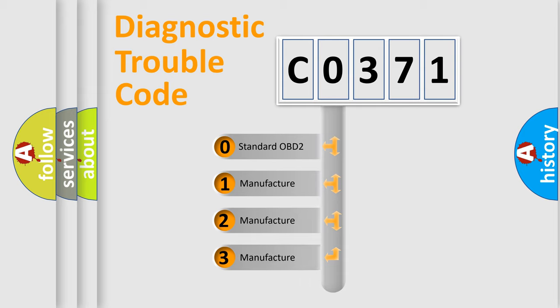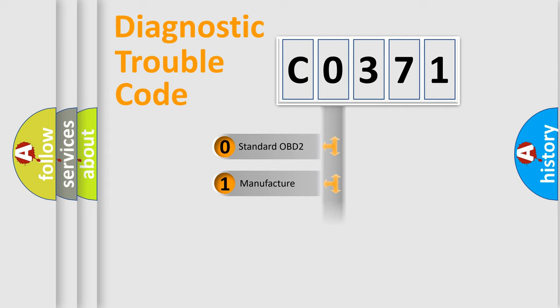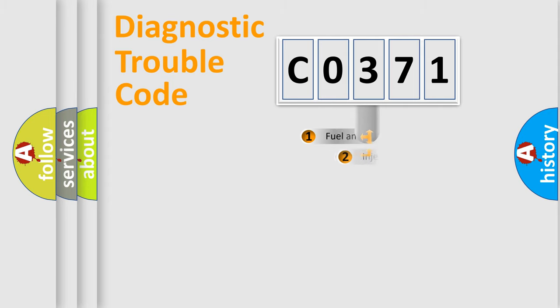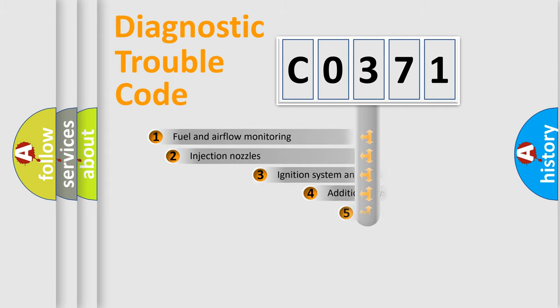If the second character is expressed as zero, it is a standardized error. In the case of numbers 1, 2, or 3, it is a manufacturer-specific error expression.